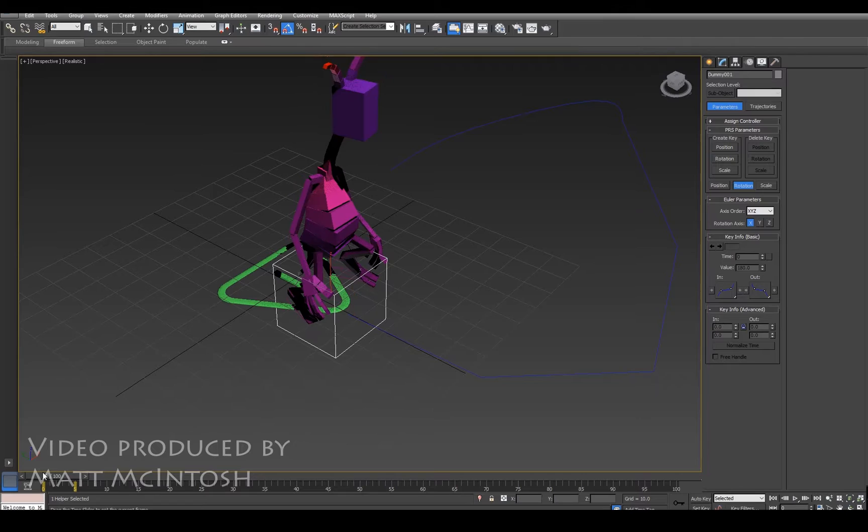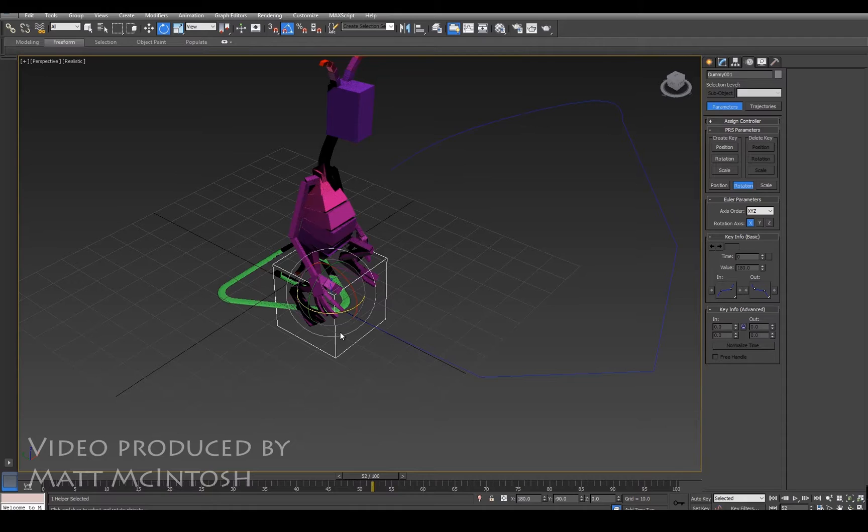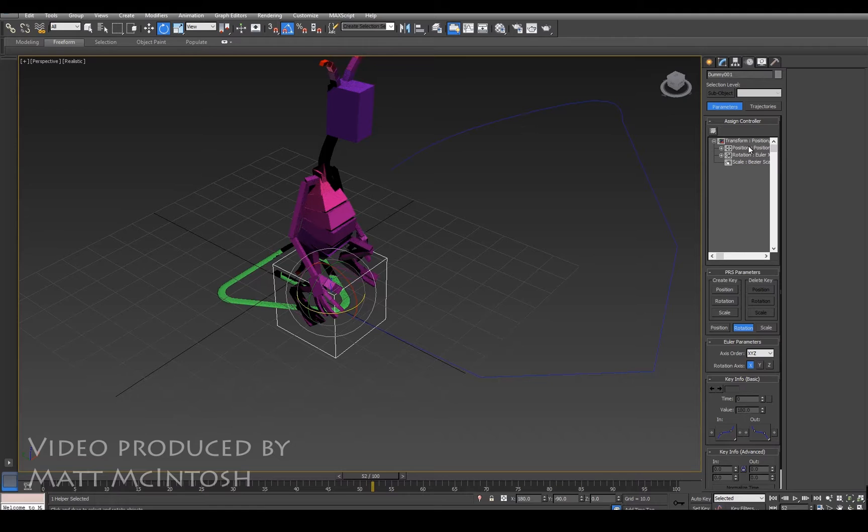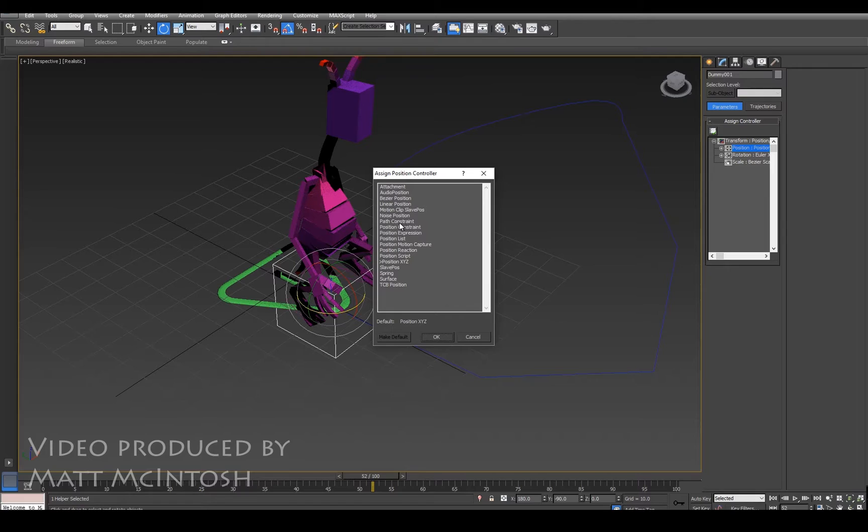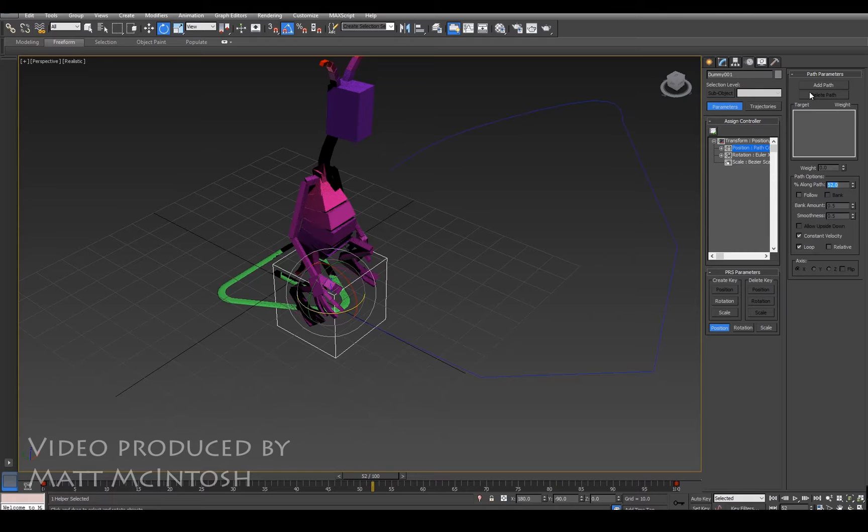What we've got at the moment is the character following this dummy object, but at the moment we've not got the dummy object following the spline. To do that, go to where it says assign controller. Under the transform options you've got position, rotation, and scale. We need the position option. Then under this assign controller button, if you click it, we need the path constraints. If we click on that, click OK, we can now tell it that we want to add a path to this object to follow.